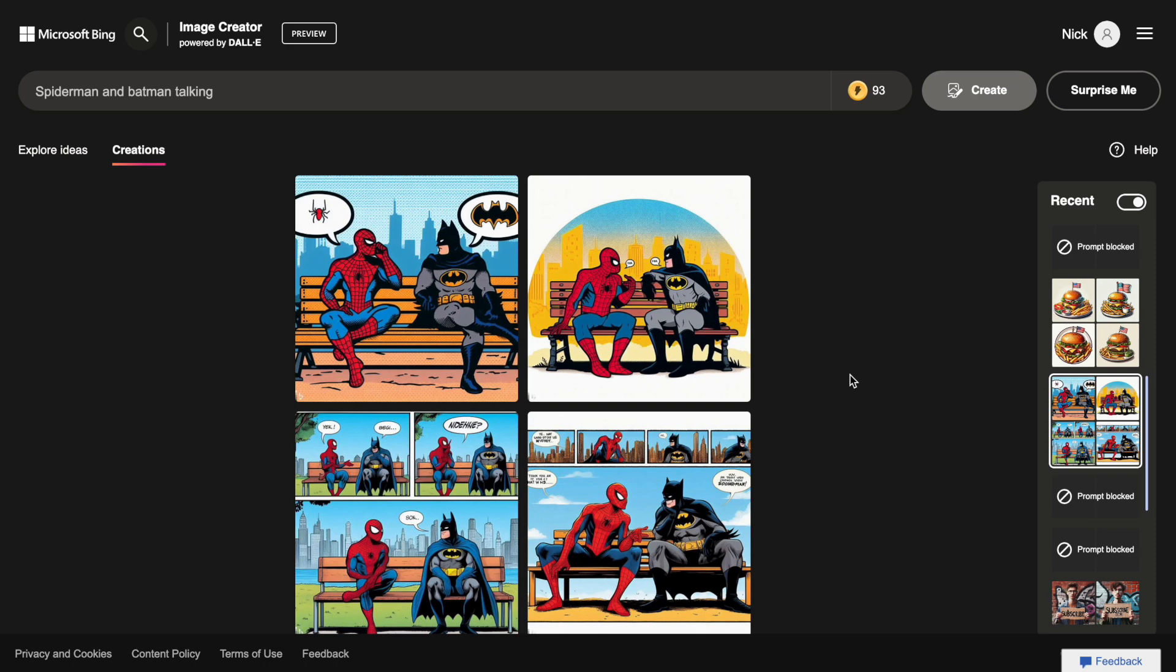And here I combined Batman and Spider-Man in the same illustration. Quite interestingly, the image generator framed the conversation between Batman and Spider-Man into a comic.